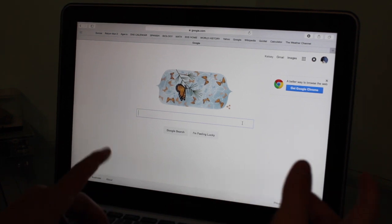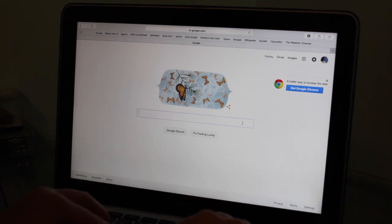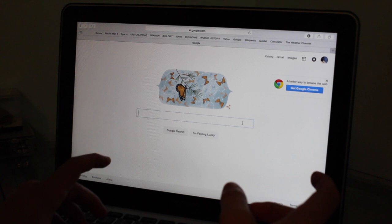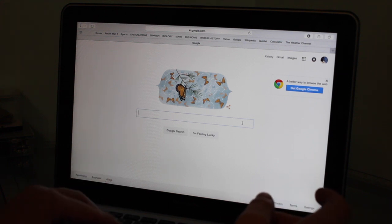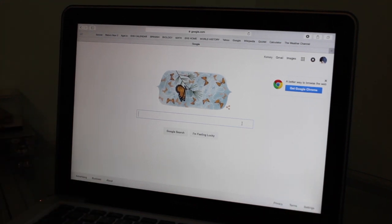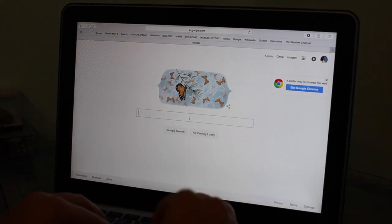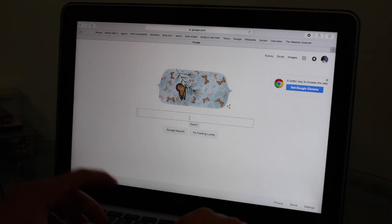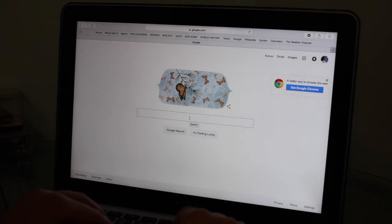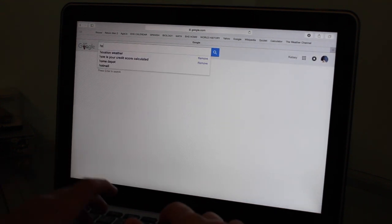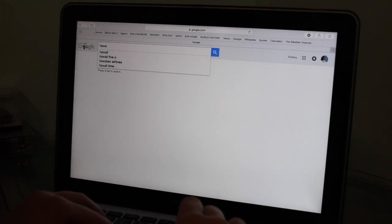So first off, what you want to do is find a pattern you want. You could use different editing softwares. You could do it from your phone and upload that to your laptop if you want. So today I'm going to be putting a Hawaiian floral pattern, so I'm just going to look that up.